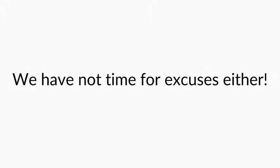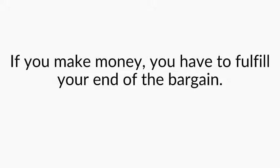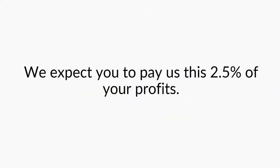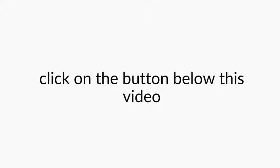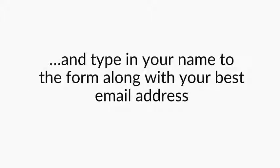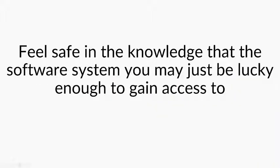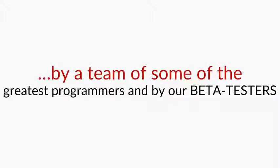We're not allowing tire kickers on this. We have no time for excuses either. If you make money, you have to fulfill your end of the bargain. Because if Google Trader makes you $10,000, $50,000, $100,000 a month, we expect you to pay us this 2.5% of your profits. Fair enough, right? Now, if you think we're a good fit for each other and you would like to partner up with me, go ahead and click on the button below this video and type in your name to the form along with your best email address where we can reach you and get access to Google Trader right away. Feel safe in the knowledge that the software system you may just be lucky enough to gain access to has been tested, tweaked, improved and monitored by a team of some of the greatest programmers and by our beta testers.